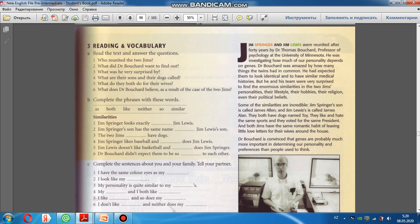Və hər iki cimin də eyni romantik bir adəti var idi ki, hər iki cim öz həyat yoldaşları üçün ev boyu kiçik sevgi məktubları buraxırdı. Dr. Bouchard is convinced that genes are probably much more important in determining our personality and preferences than people used to think. Həkim bu fikirdə əmin oldu ki, biz insanların, yəni insanların düşündüyündən də daha çox bizim genlərimiz, şəxsiyyətimizi, xarakterimizi və seçimlərimizi müəyyənləşdirməkdə daha vacibdir.